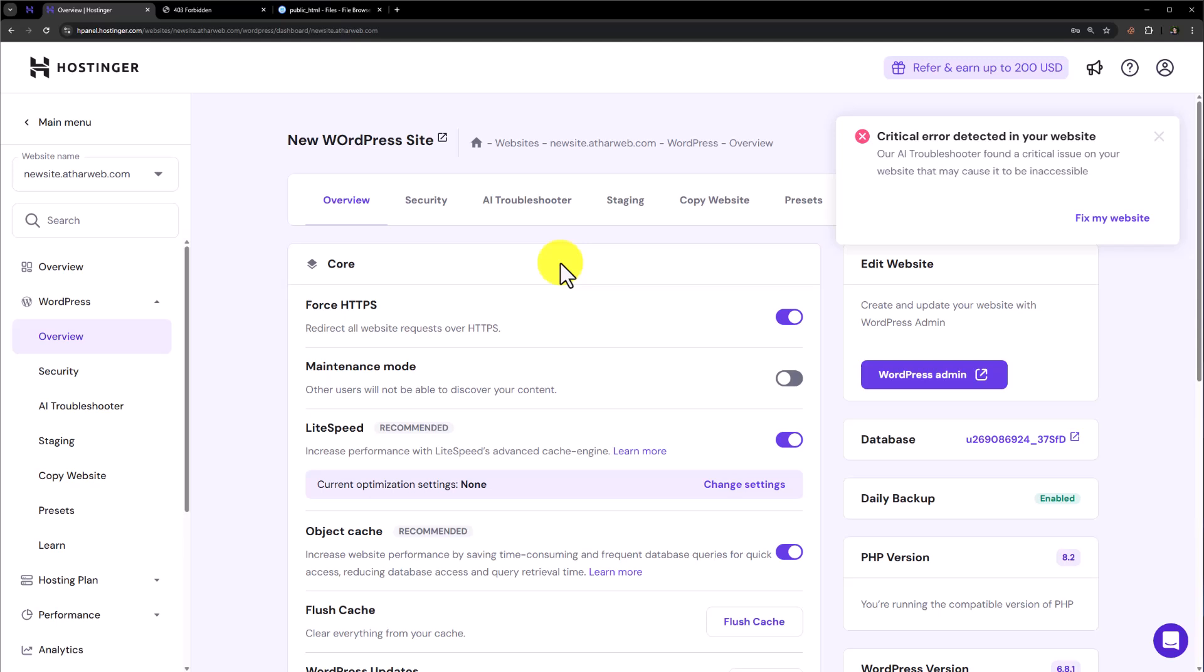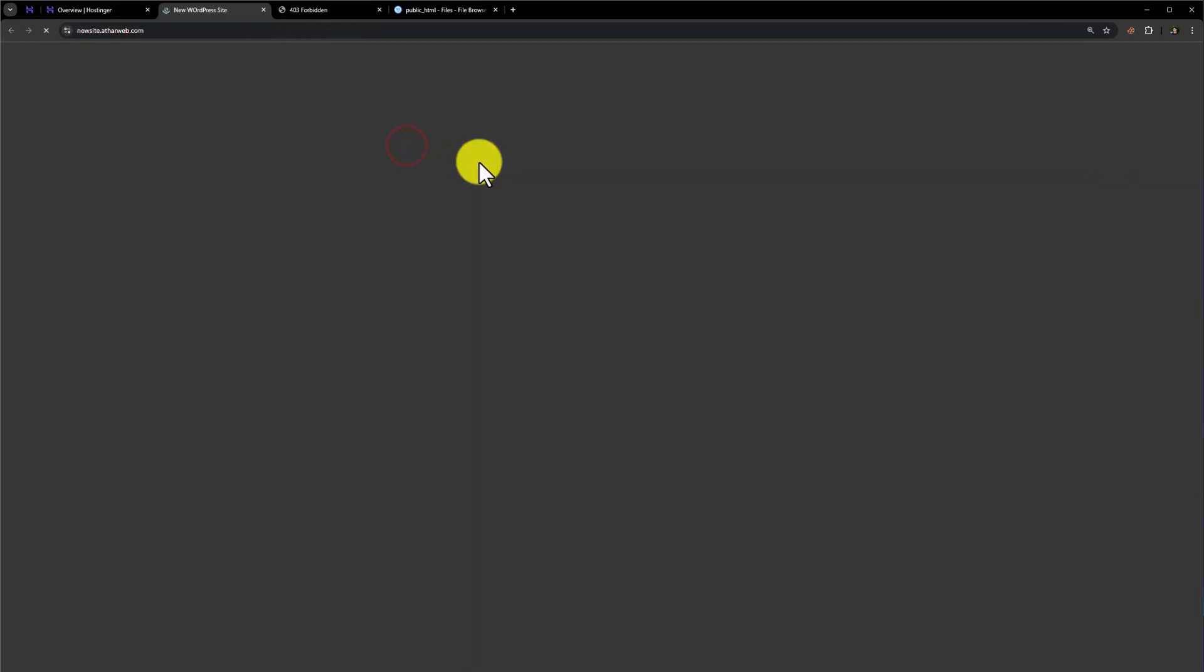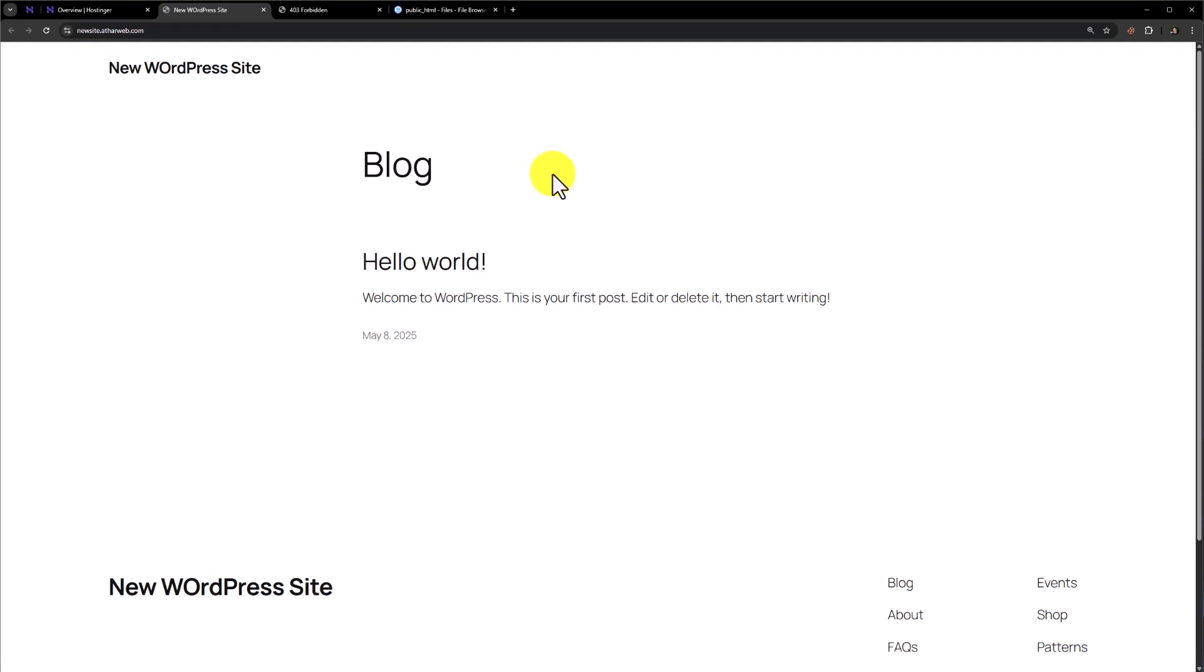And as you can see that WordPress is now installed on our domain. So if I go to my domain, here we will see the brand new WordPress installation.